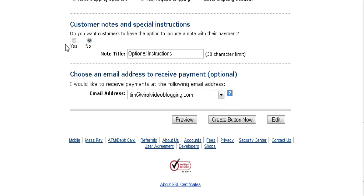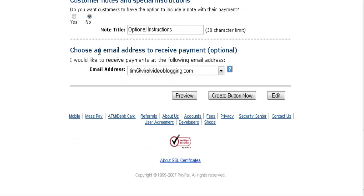You can give buyers a special instructions field - set that to yes if you want to use it, then put the title in there. And here you put the email address to receive payment notifications - PayPal will send you an email every time somebody sends a payment.